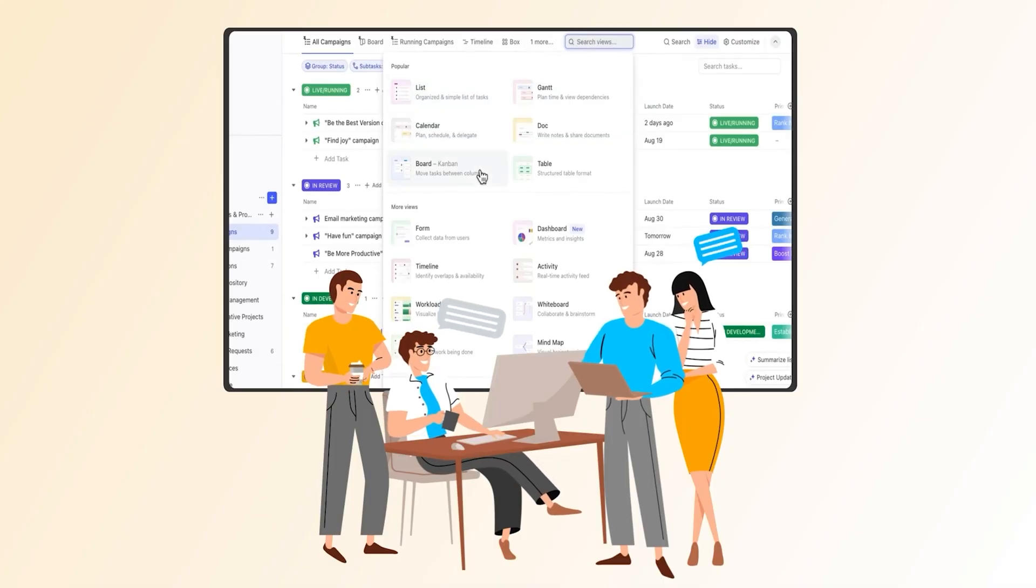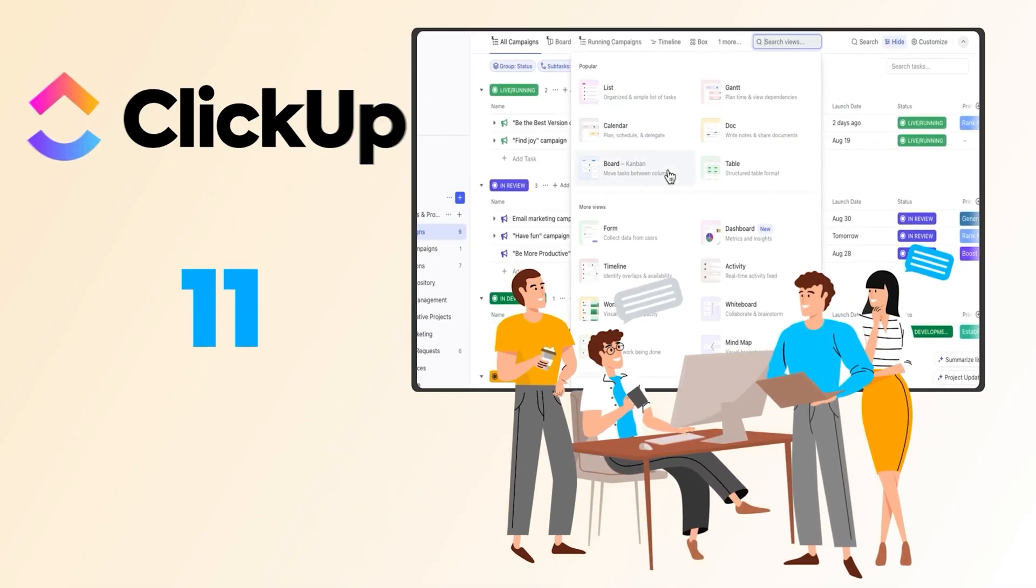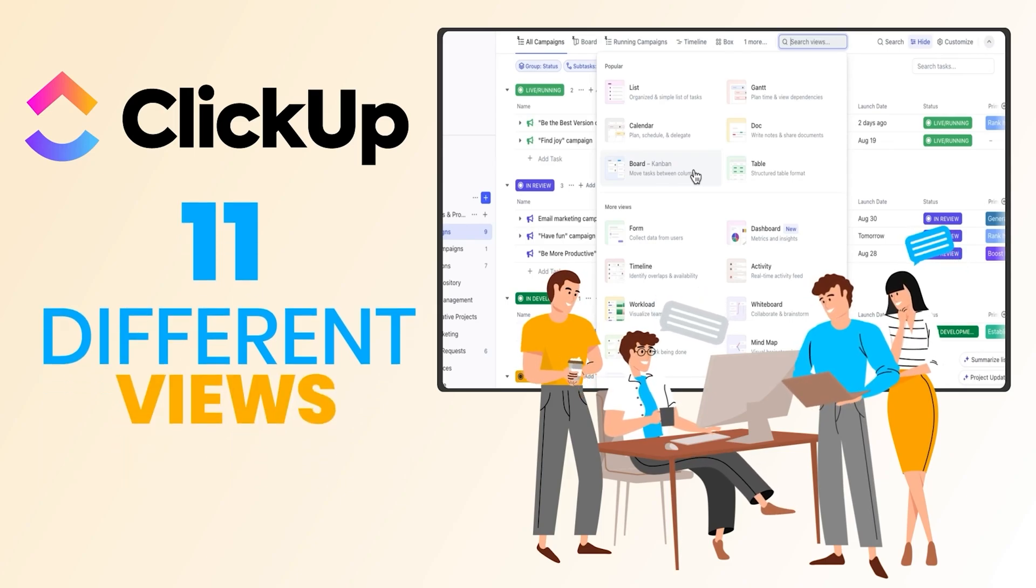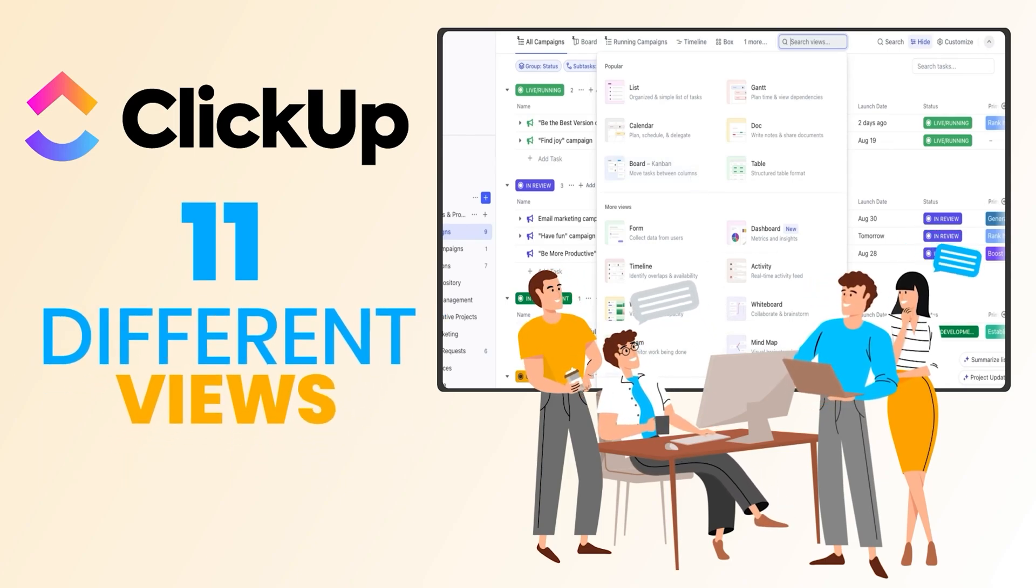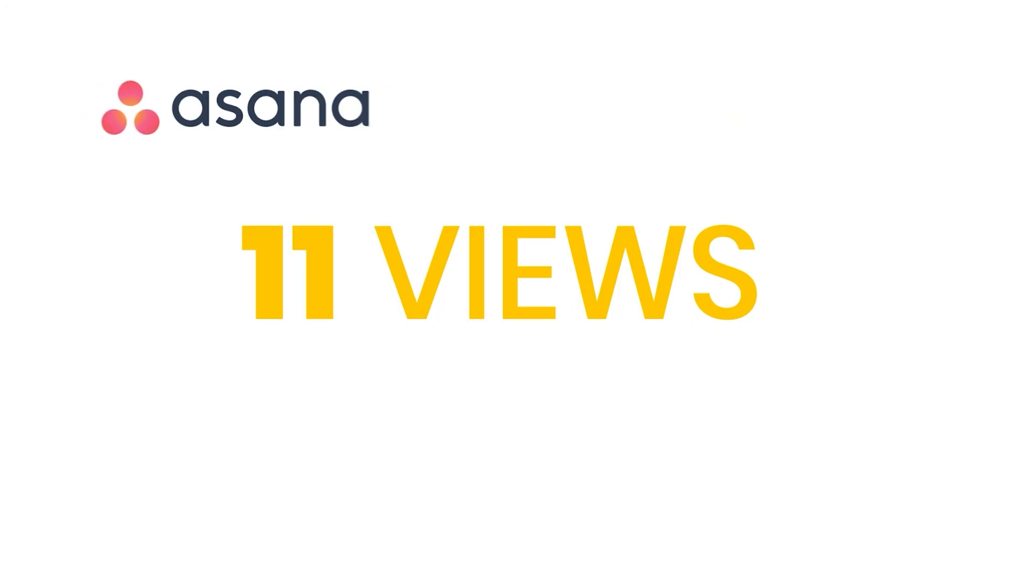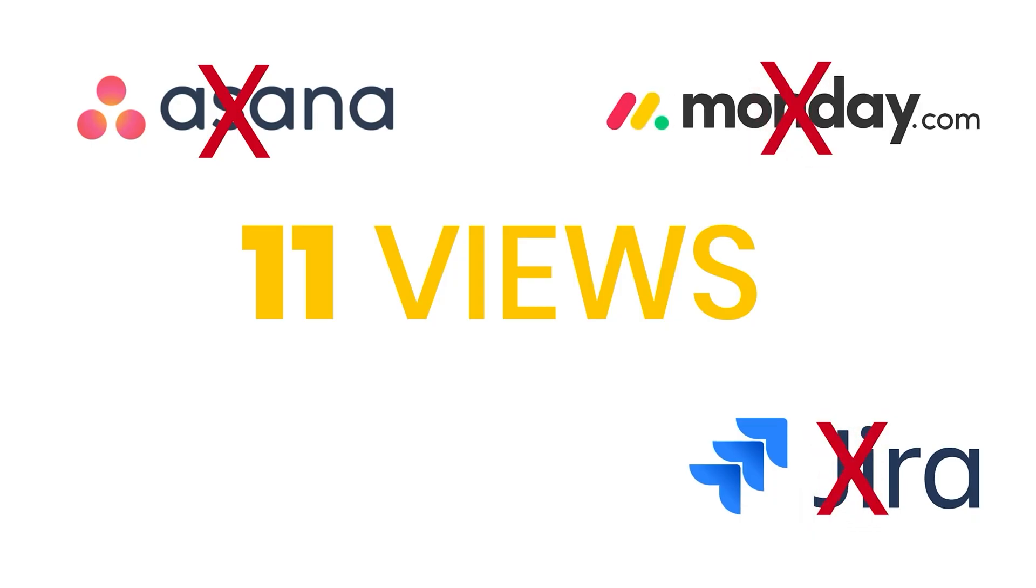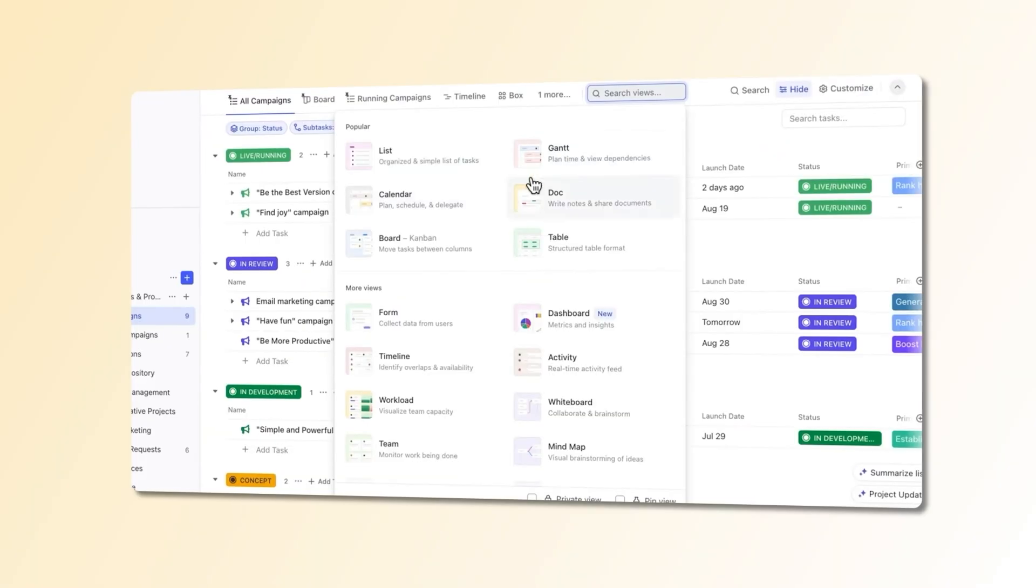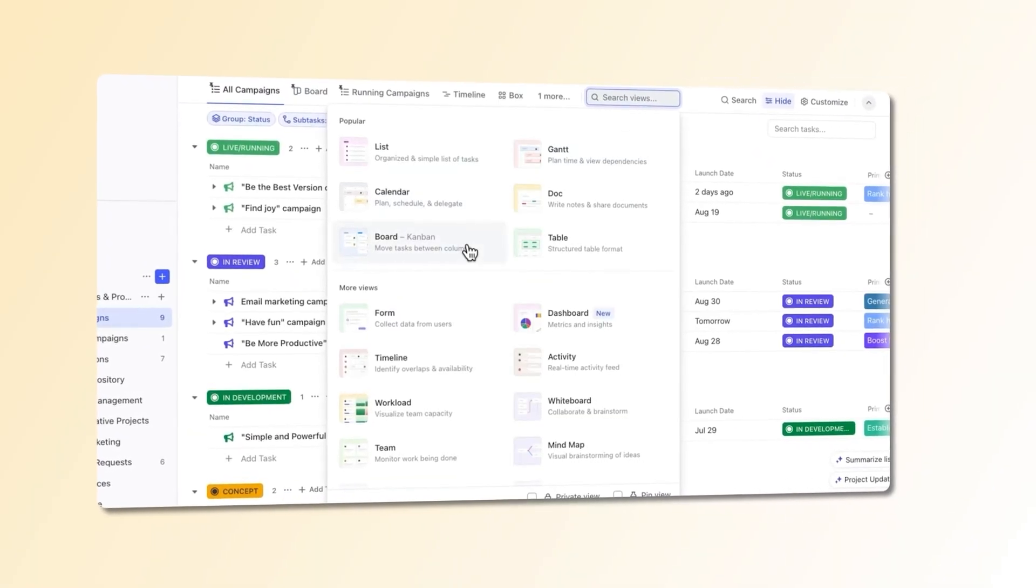Alright, now let's talk about one of the biggest reasons why ClickUp stands out. It gives you 11 different views for free. Yes, 11. I'm not kidding. No other free plan from any tool on this list even comes close to that. Most of them cap you at one or three views – maybe five if you're lucky. But ClickUp – they just threw the whole buffet at you.